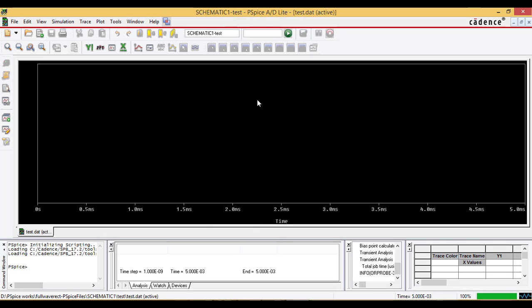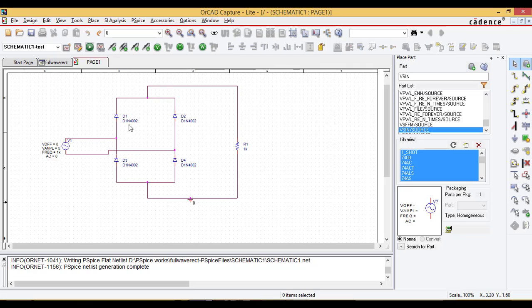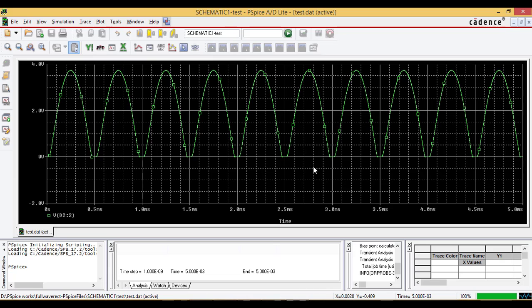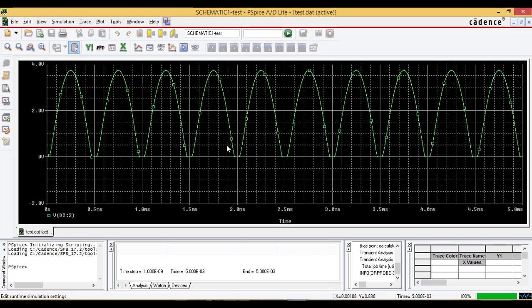The plot window appears. Come back to schematic window and take the voltage level marker and place it on the line where we want to observe the waveform. The output waveform is shown as full wave rectified wave.